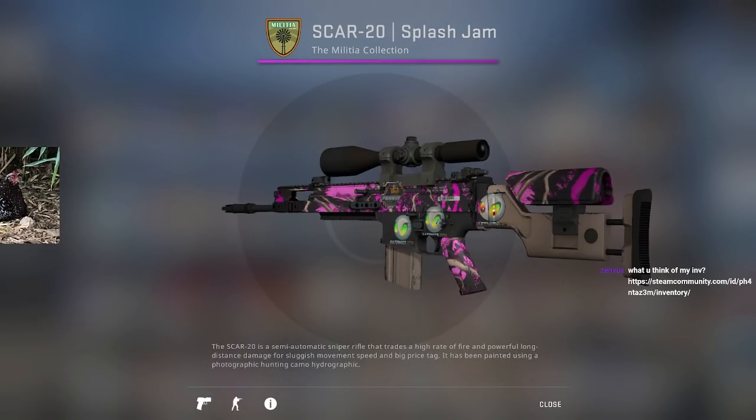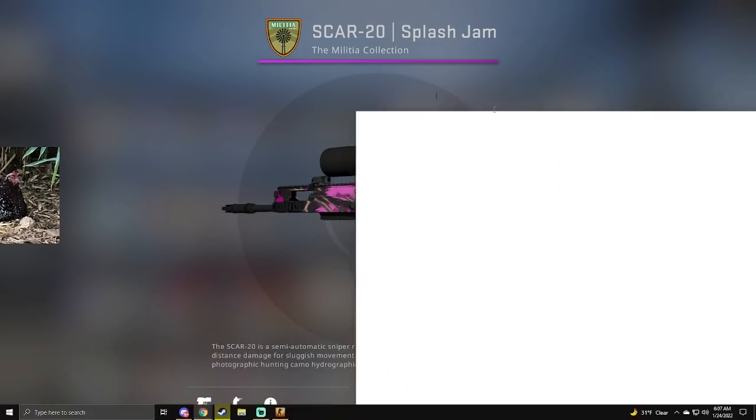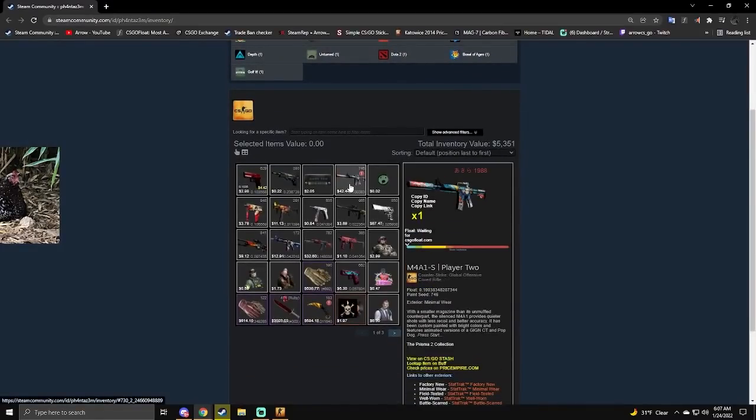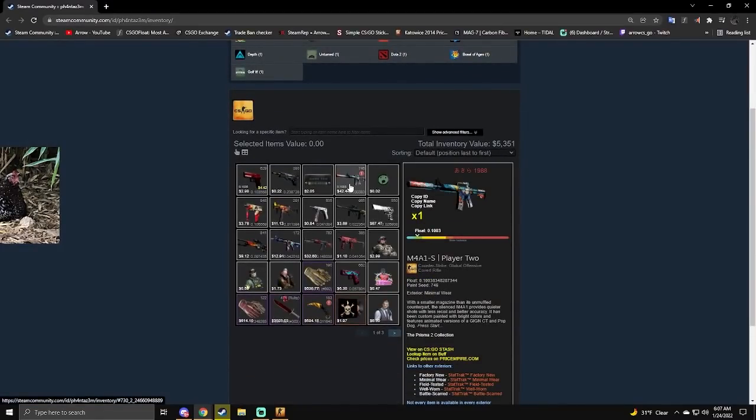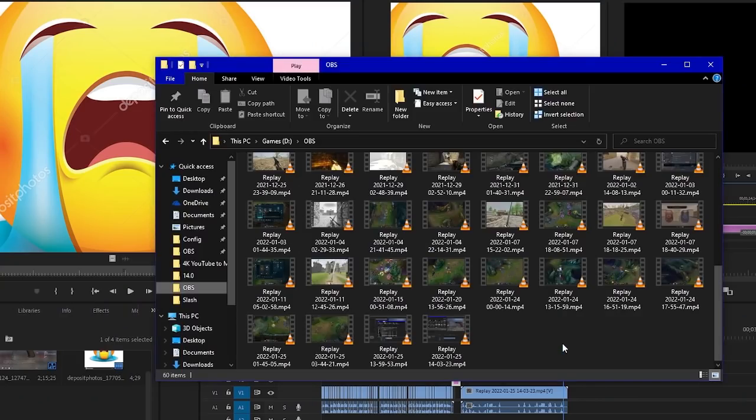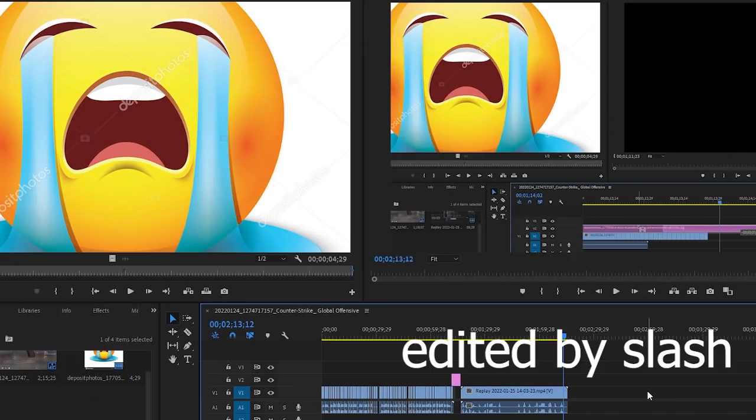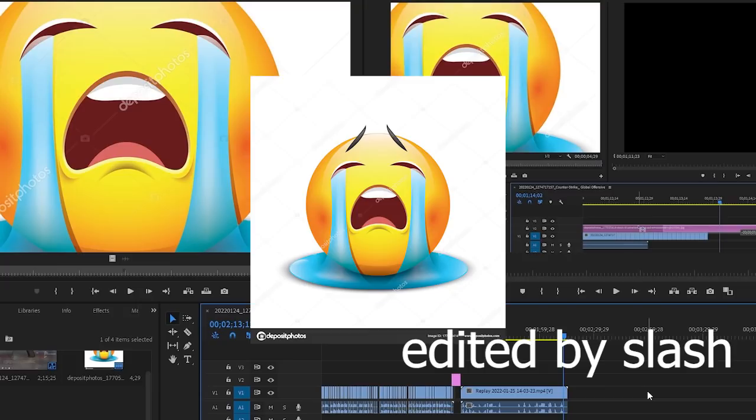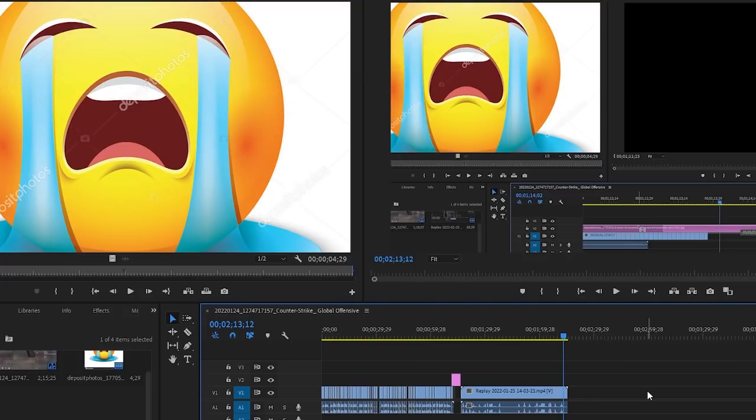What do you think of my inventory? Let me look. Let me look. Trash. Trash. Trash. Trash. Trash.